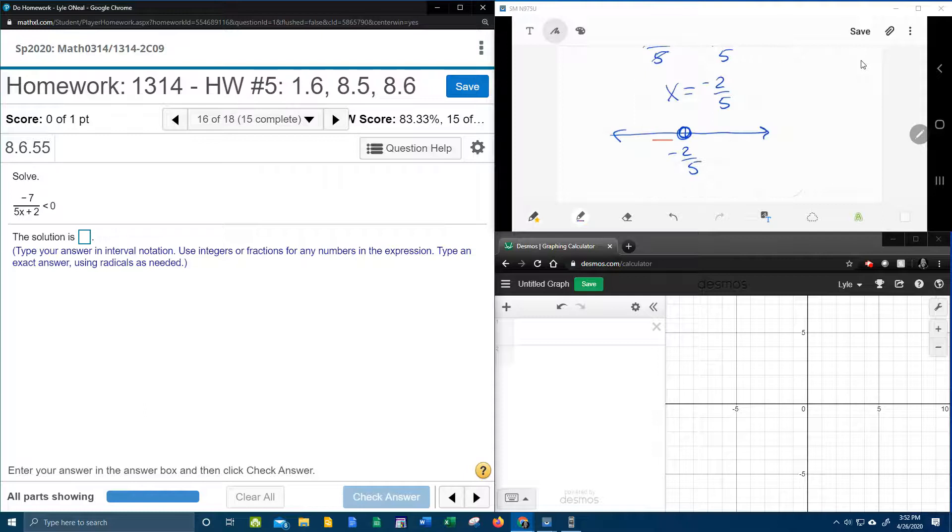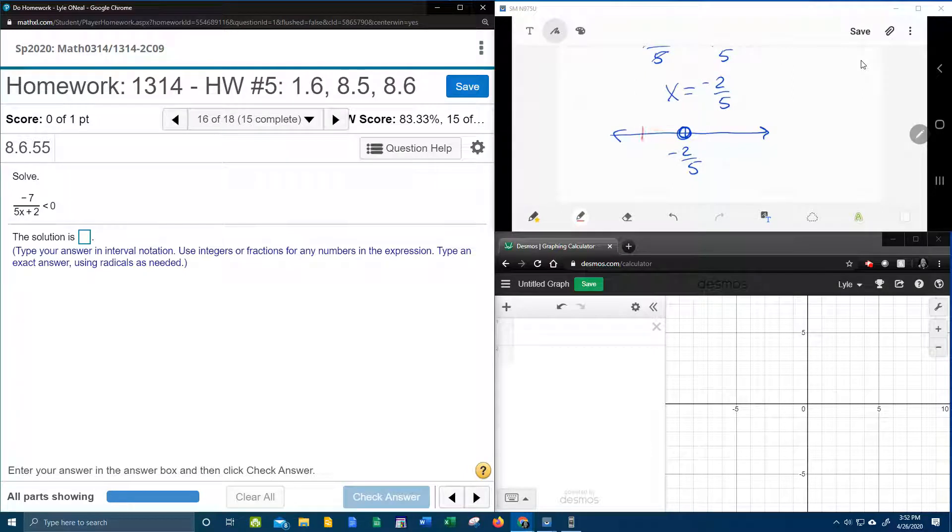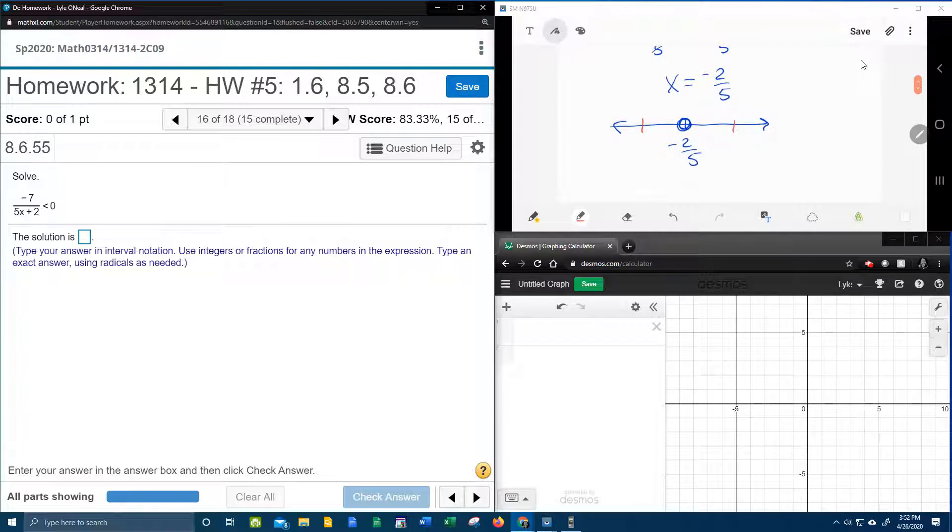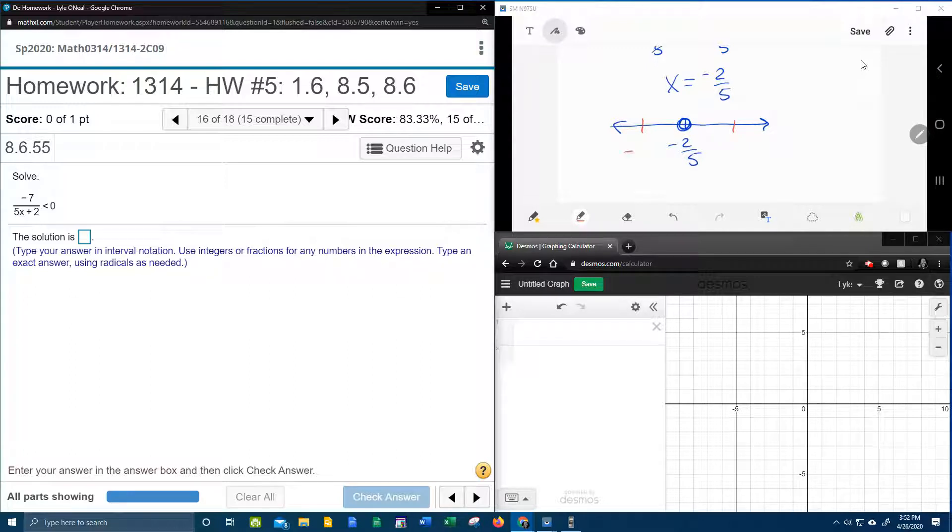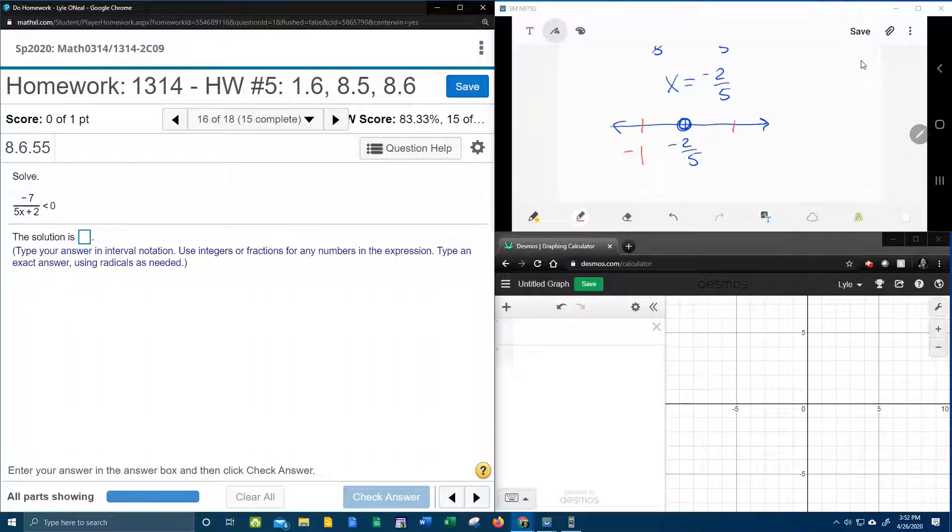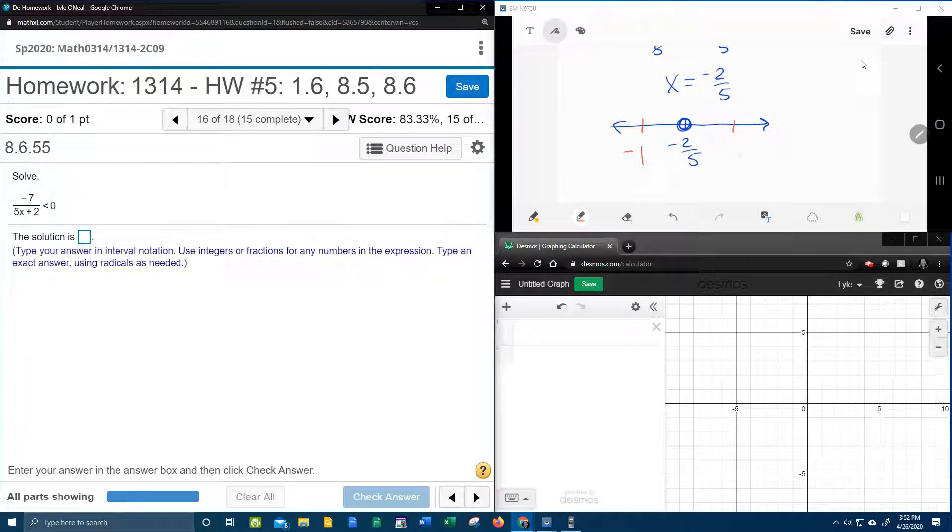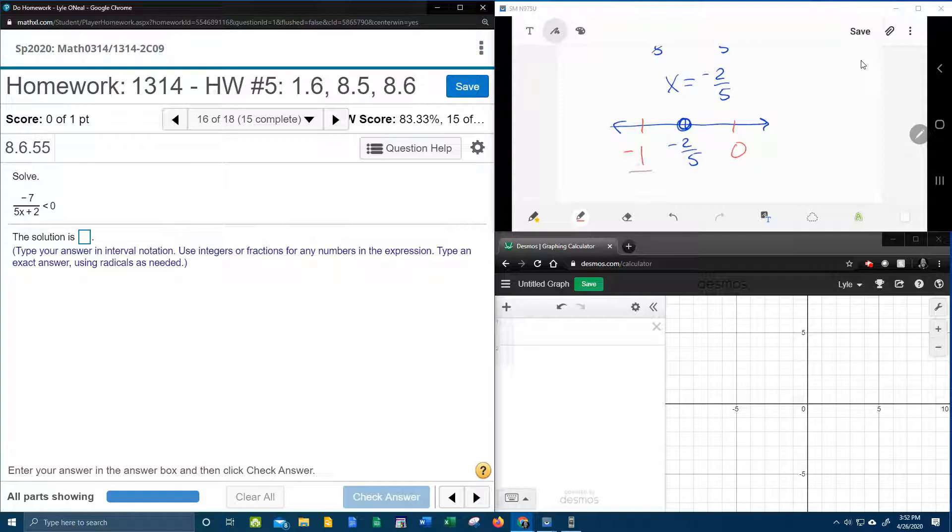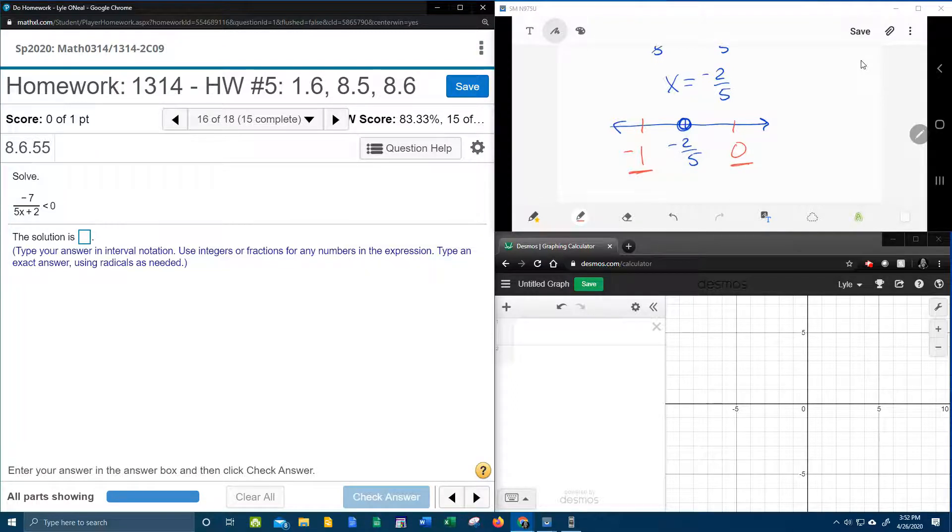And then I'm going to need a test point on either side of negative 2 fifths to see whether we get a true or a false. So a number less than negative 2 fifths might be negative 1, and a number bigger than negative 2 fifths is 0. And again, you can pick anything you want as long as it's less than negative 2 fifths, and then as long as it's bigger than negative 2 fifths.